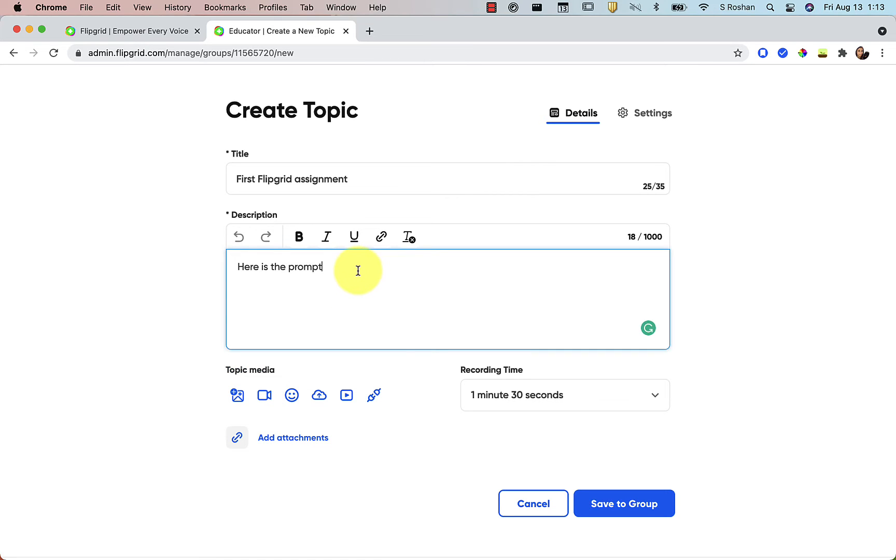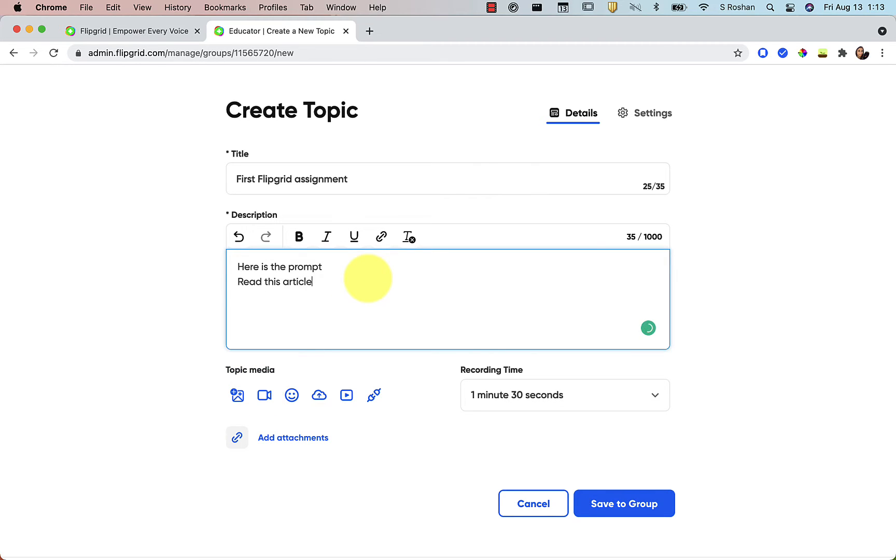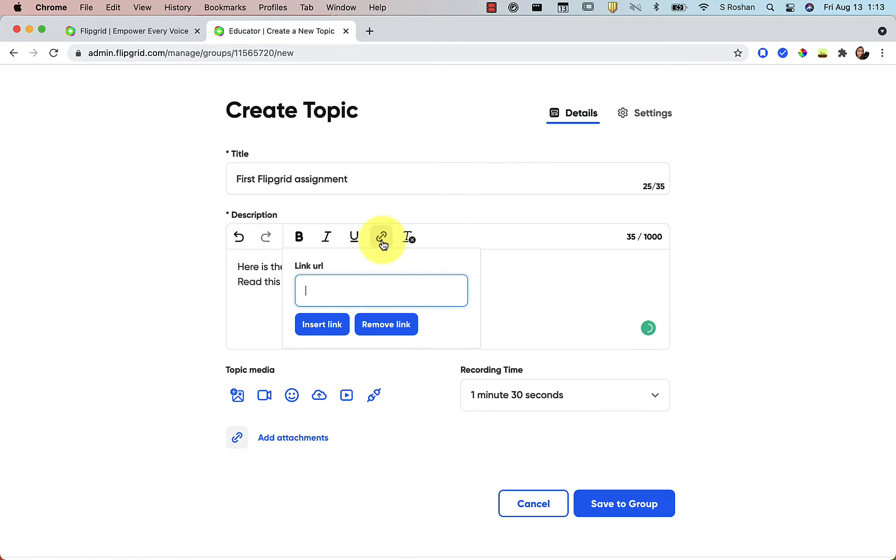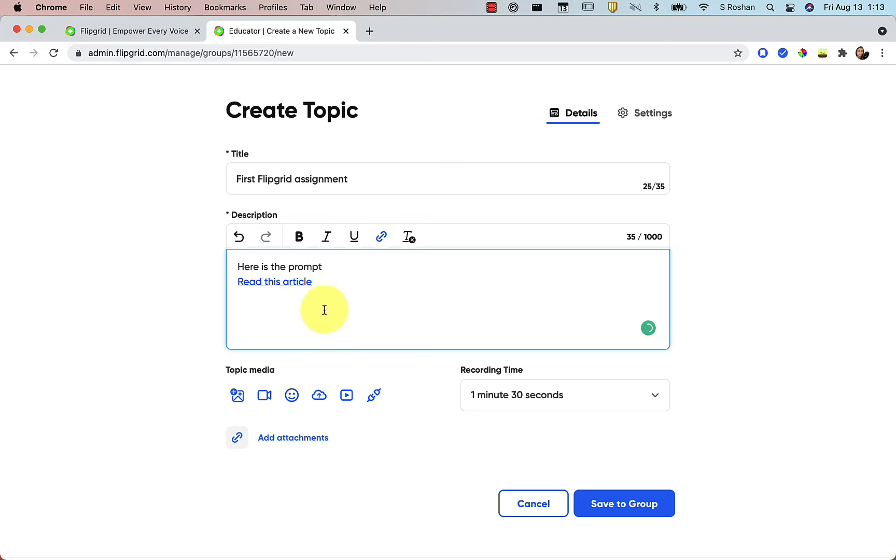If you want them to be reading an article and you want to record a little video of your own to them, what I do is just put the article, read this article, in the actual topic prompt because you can just hyperlink and then paste it in just like that. And then this will be a hyperlink for students. So I'll show you how that works.